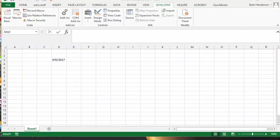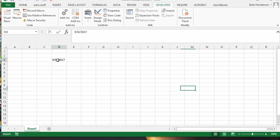Here we have our date picker with the date selector right in this cell D3. Now let's look at the code and see how we can put it in two columns of data, or two columns in this Excel spreadsheet.